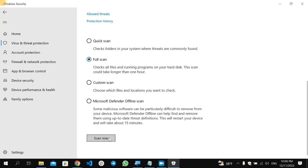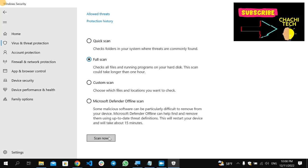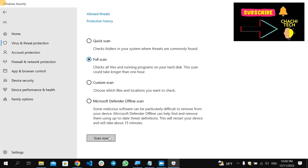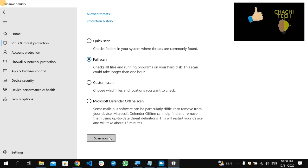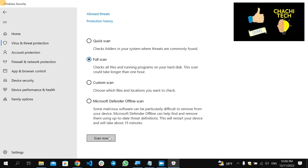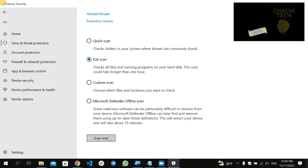Click Scan Now. So it will start scanning your computer, and if there will be any virus, then it will remove all the viruses and the folder creating problem will be resolved. So these are the solutions to solve the problem related with creating a new folder.